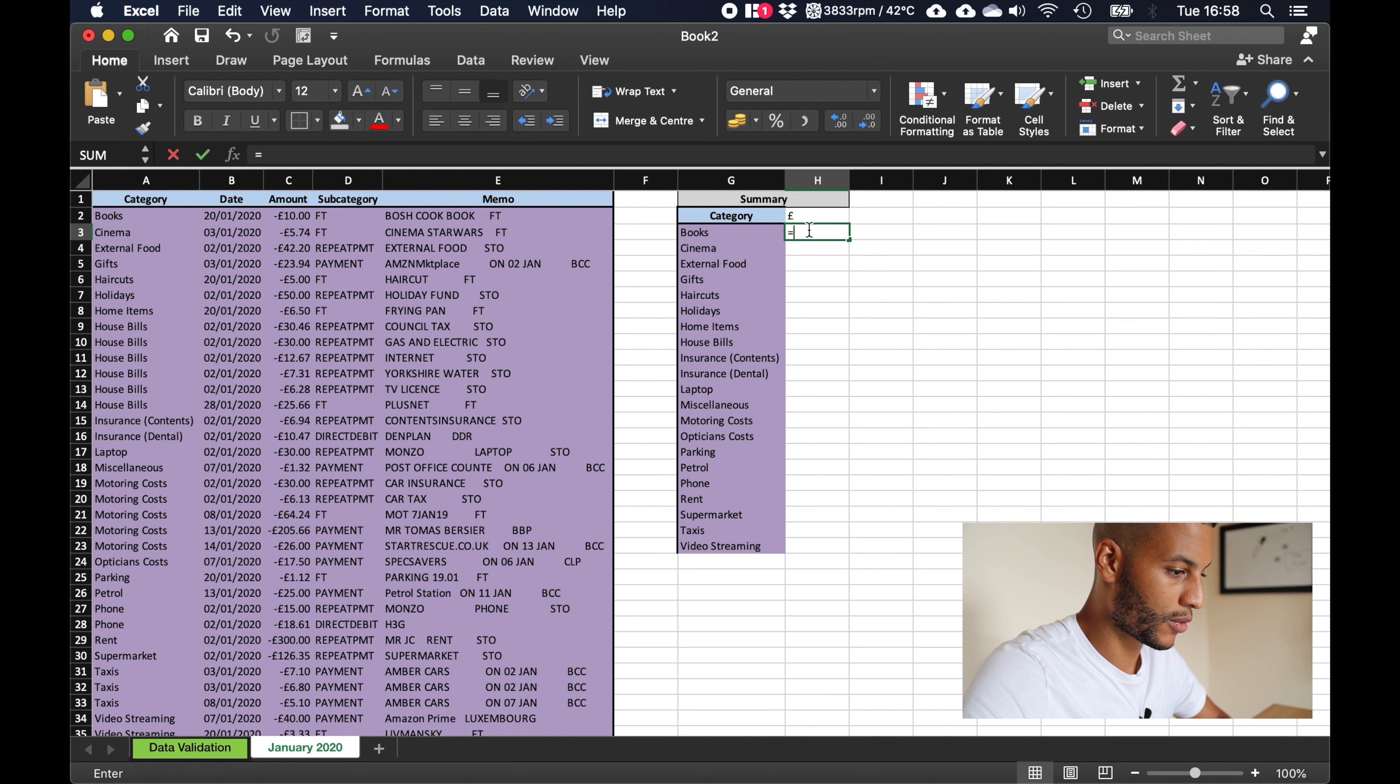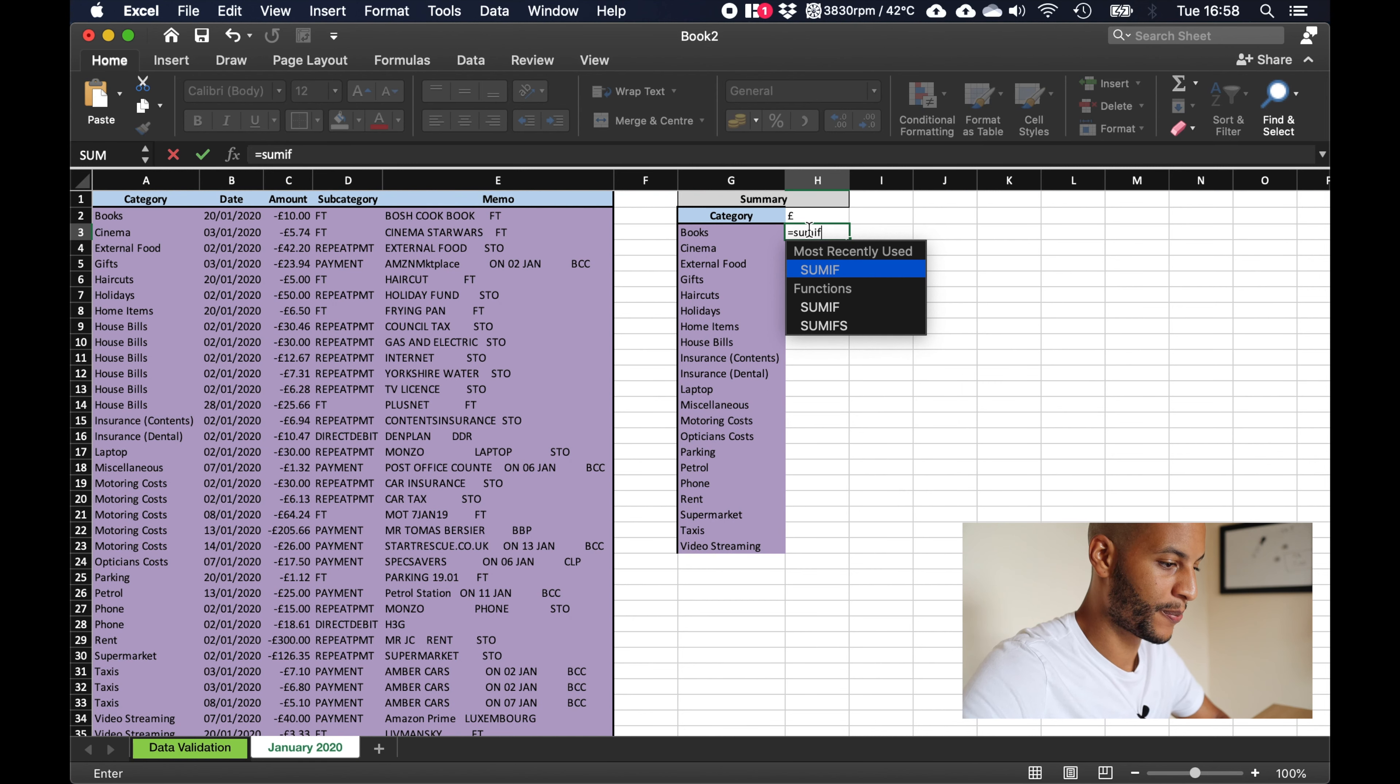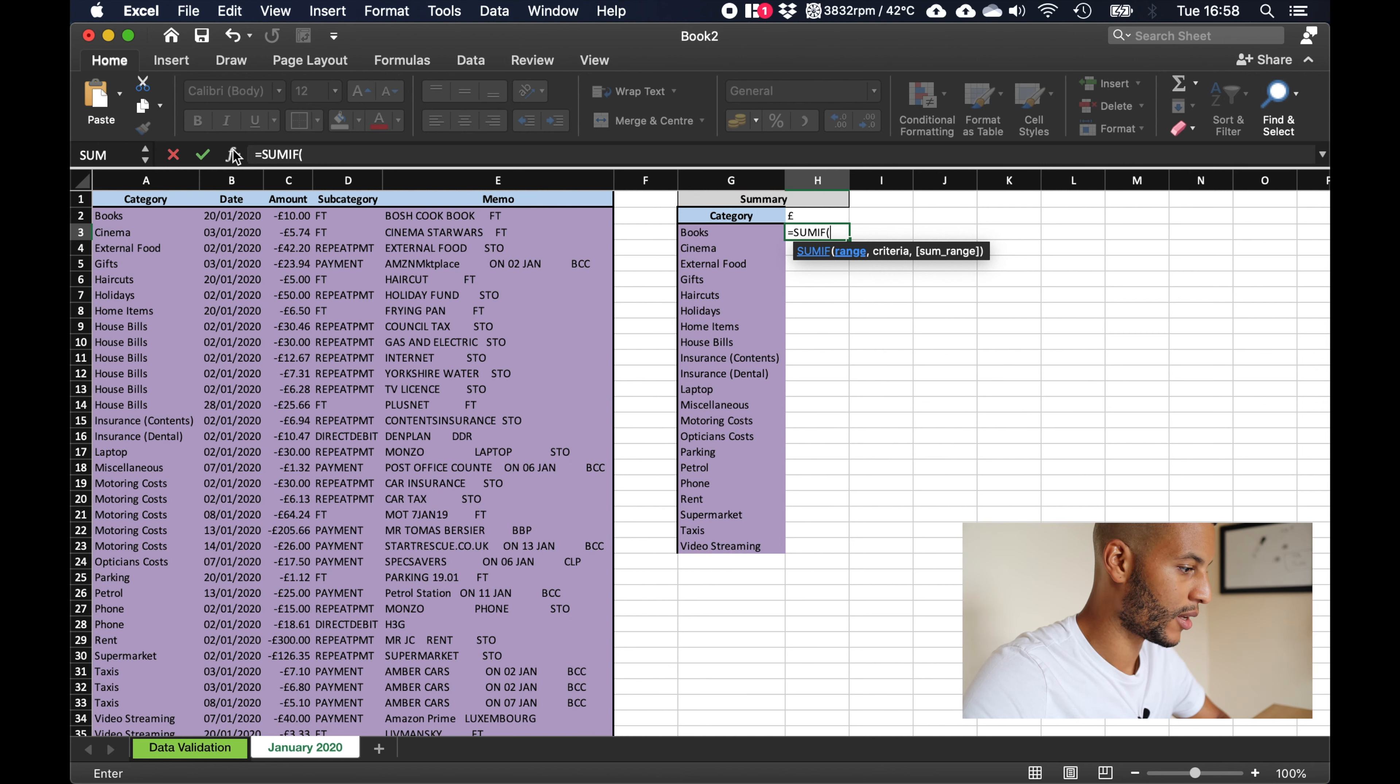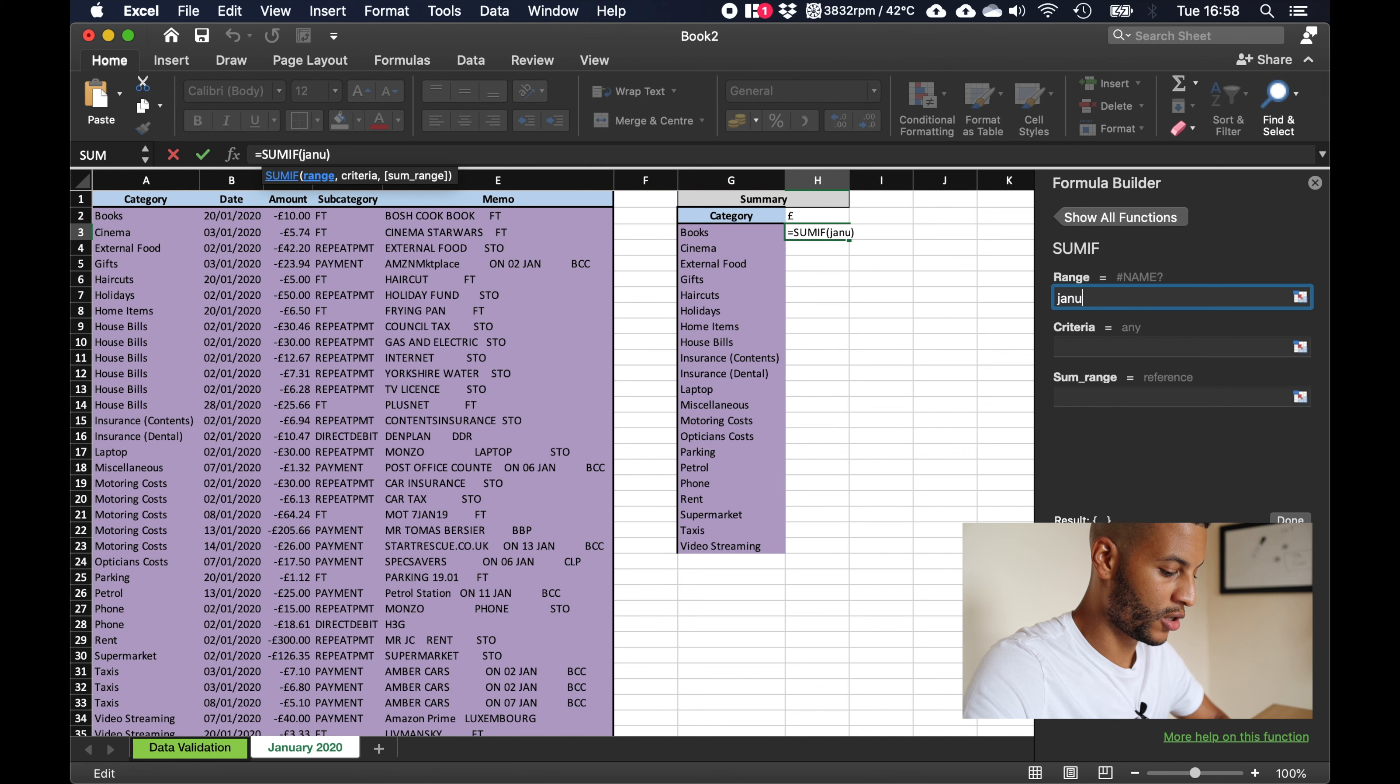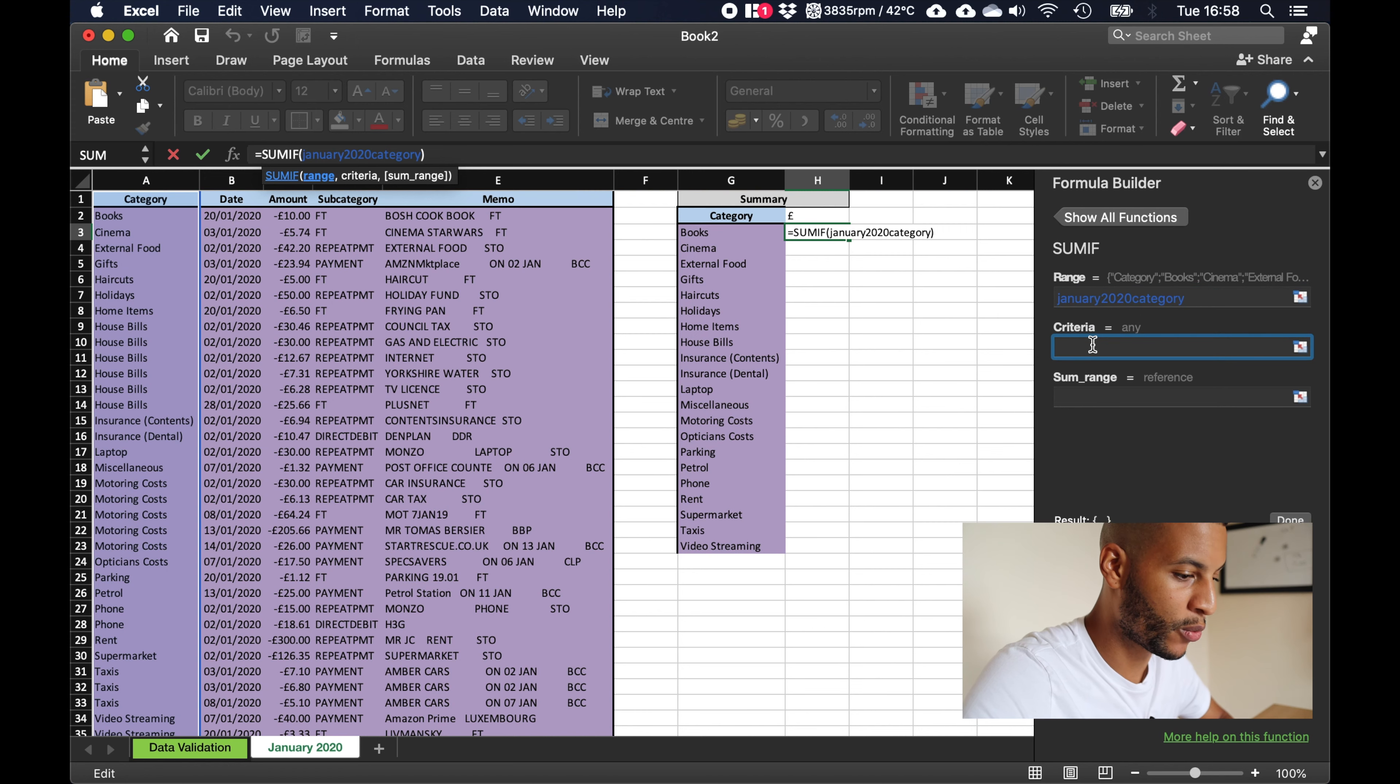So now what we can do is we're going to do a little sum, sum if. And once you click sum if it'll bring up this little bar here and you can click on this fx button here, and that will allow us to build our formula. So we're just going to use the two names that we've just used, so january 2020 category, and we know we've done it right because it's highlighted in blue. So the criteria is what we want to add up, so in this case it will be books which is located in cell g three. So we just type g three in here and you'll know you've got the right one because it will highlight the box in red.